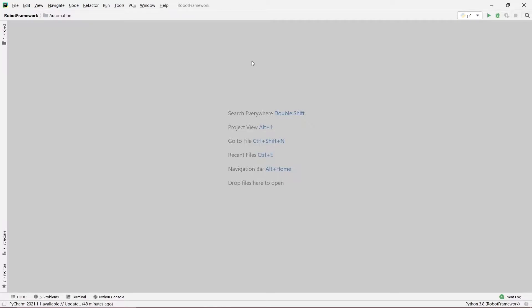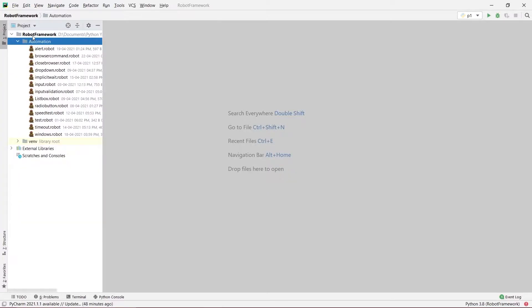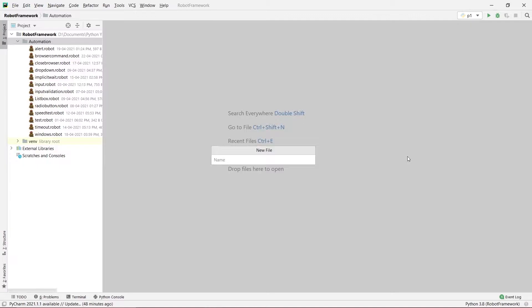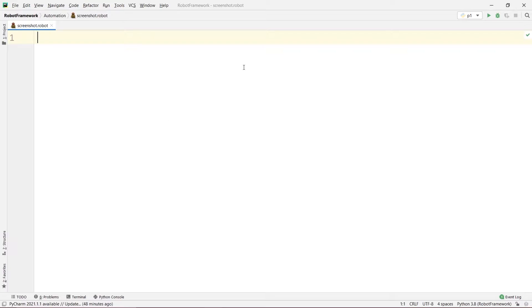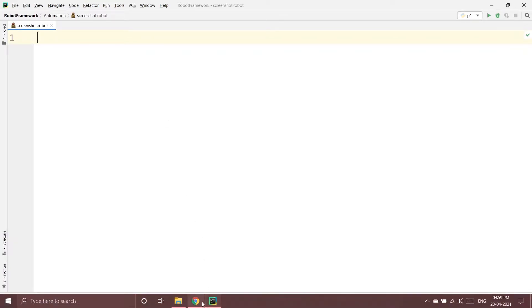Hey guys, welcome to our channel Coders Arcade. In this video we are going to talk about how we can take screenshots using Robot Framework. Let's begin. My PyCharm is open and I will create a new Robot file, naming it screenshot.robot.